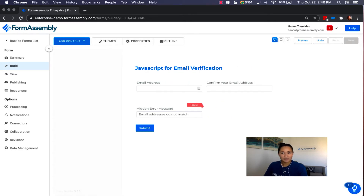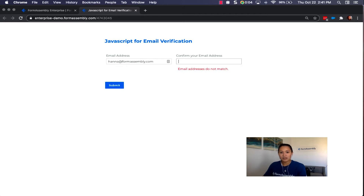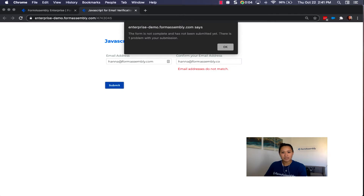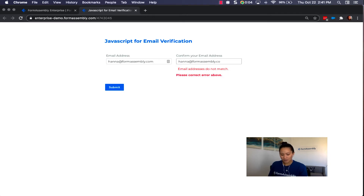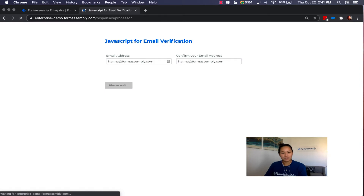Let's see that in action. I'll type in my email address, and when I go to the confirm field — since it's blank at the moment — we see that error message pop up. If I type in an email that doesn't match the first one, the error message doesn't go away. If I try to submit, it says there's one problem with my submission, and a custom error via the regular expression pops up. I need to correct this to make the errors go away, and then I'd be able to submit the form.